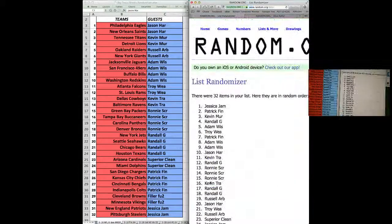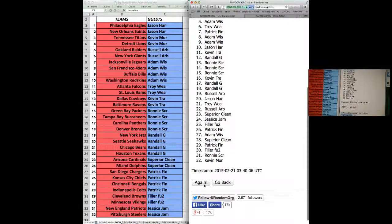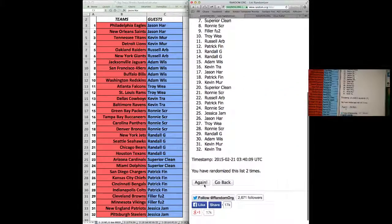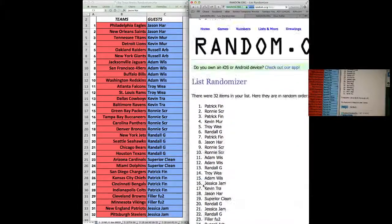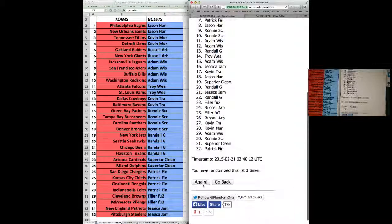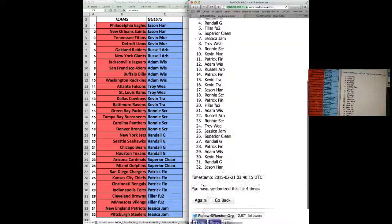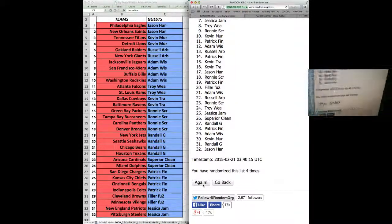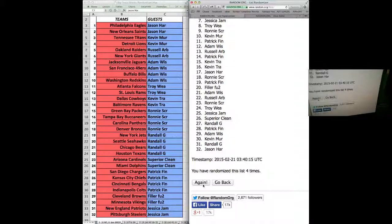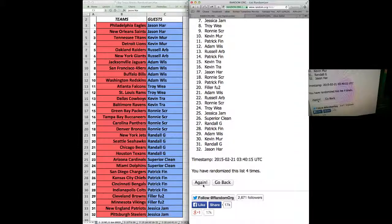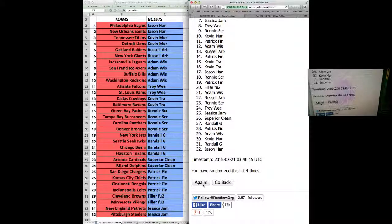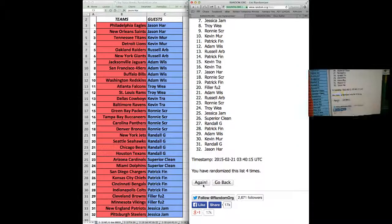One, two, three, four. For those that are new, there's a time stamp, date stamp, let you know we're live, and there's an indicator of how many times we've randomized the list. We're going seven times.